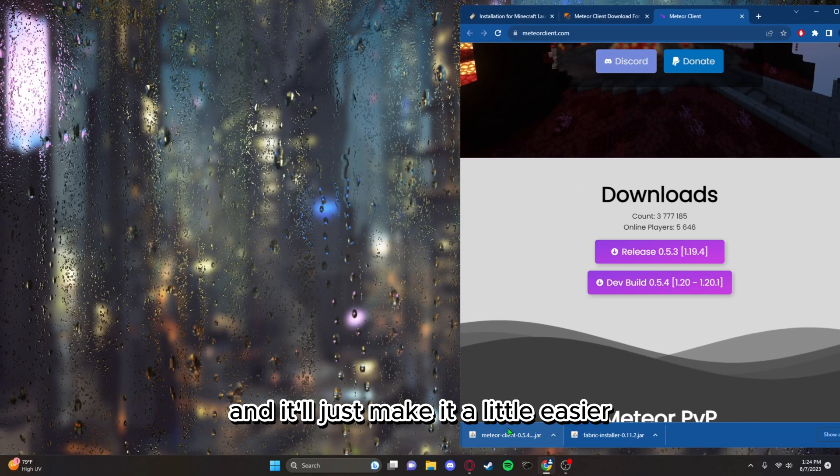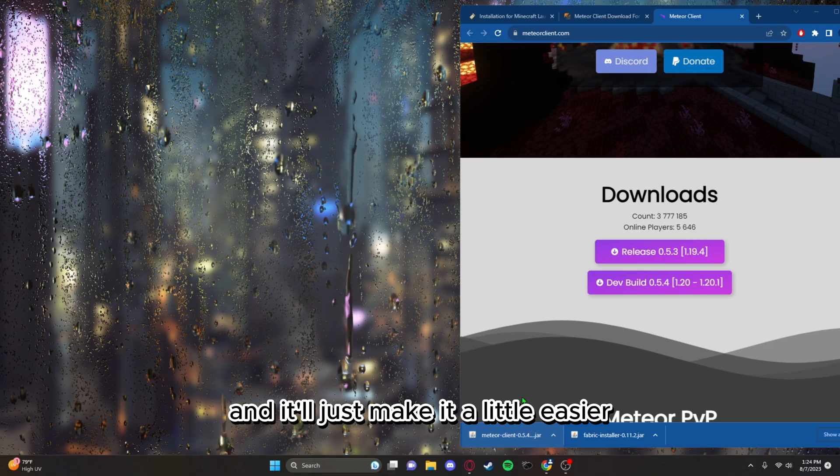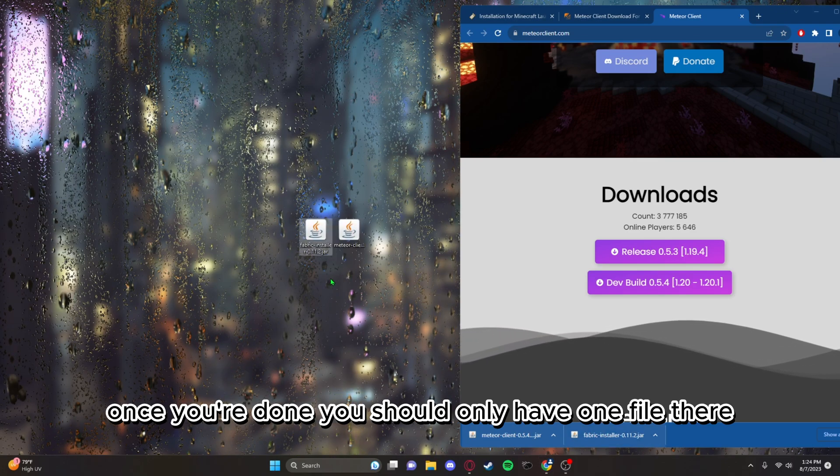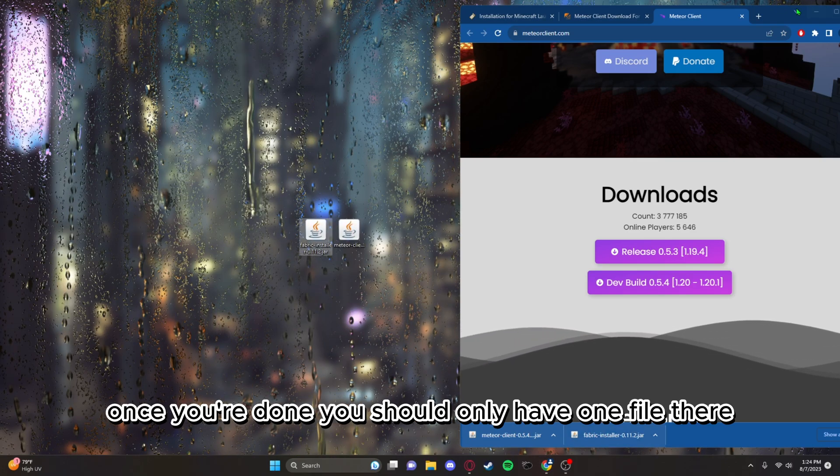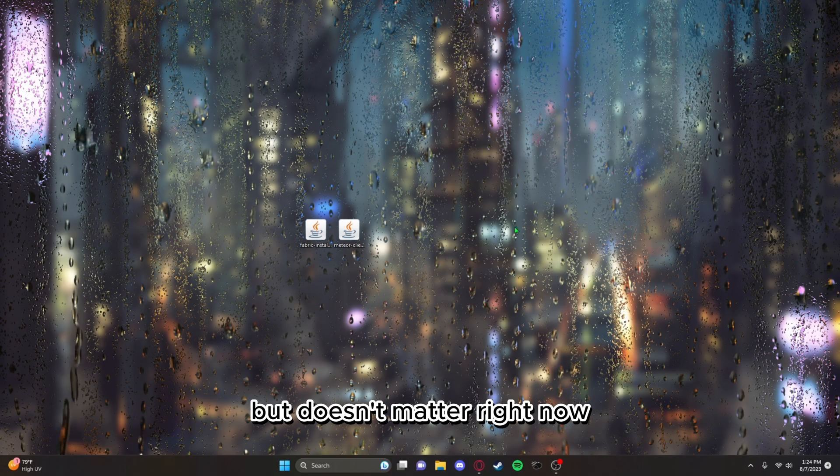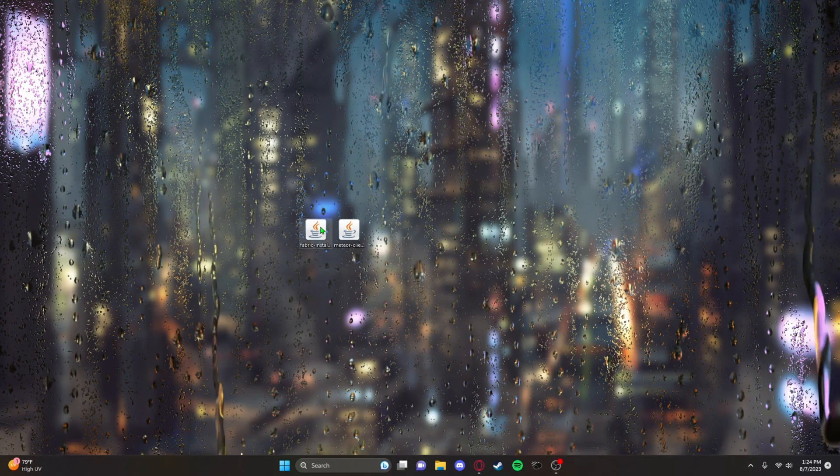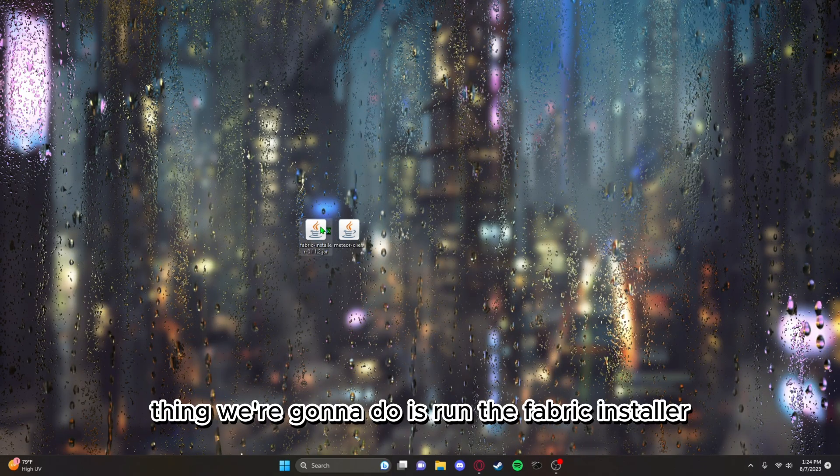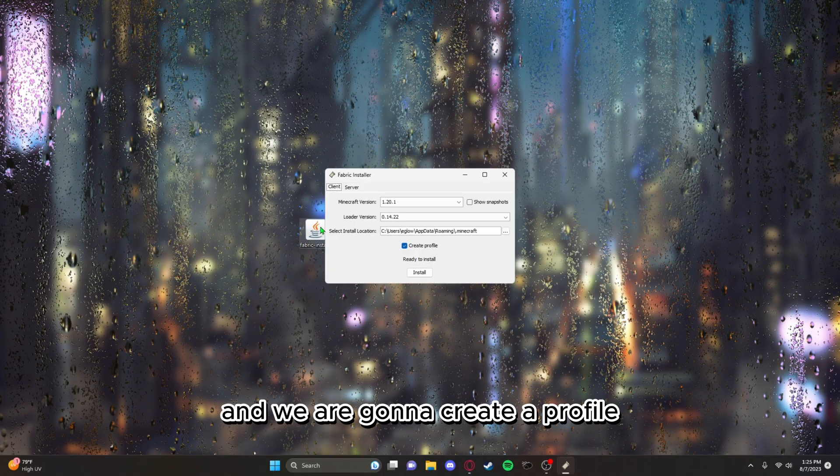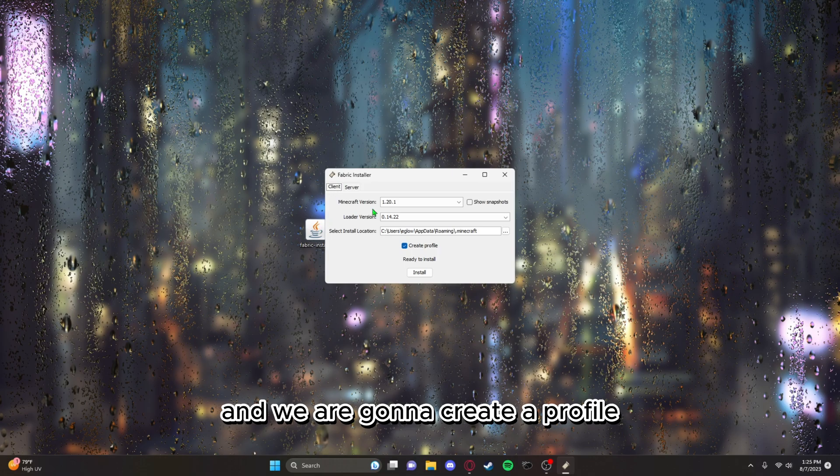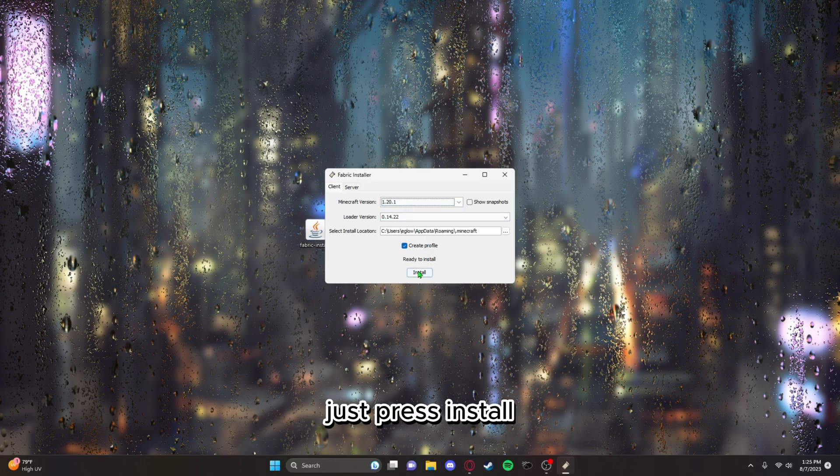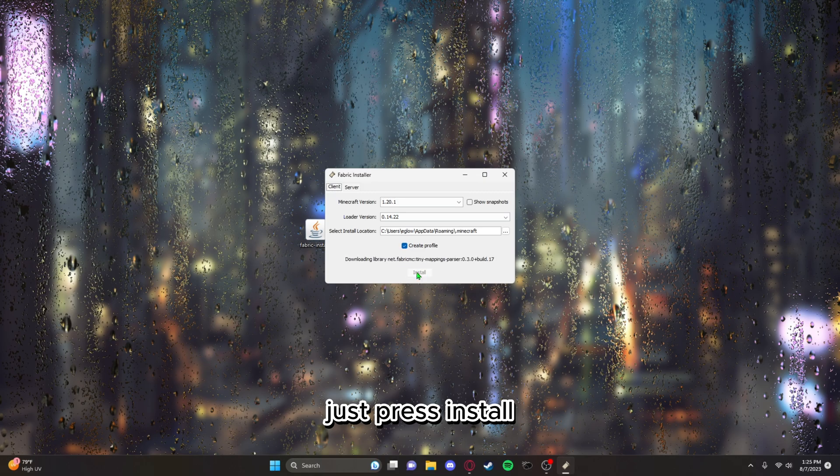Once you're done you should only have one file there, but it doesn't matter. Right now the thing we're going to do is run the Fabric installer and we are going to create a profile. We're downloading it for 1.20.1, just press install.